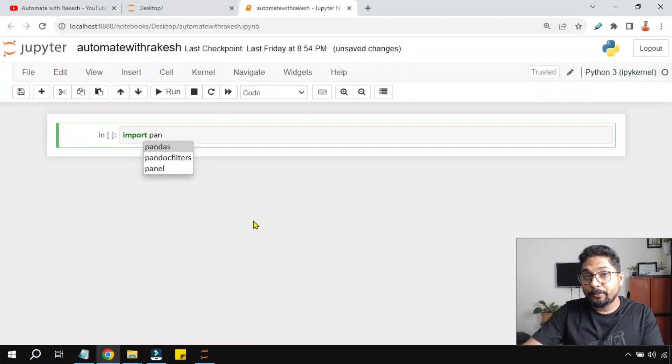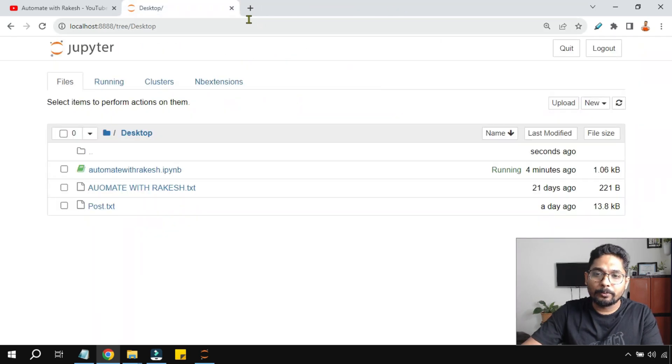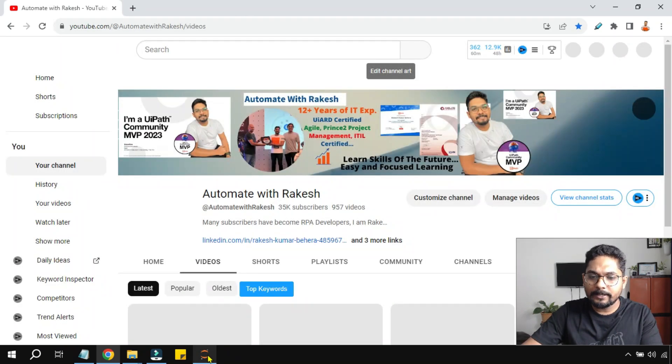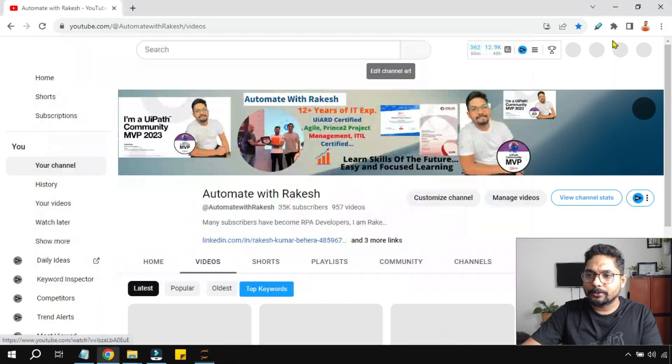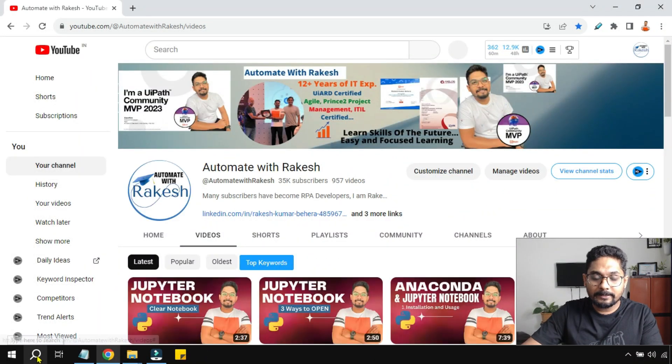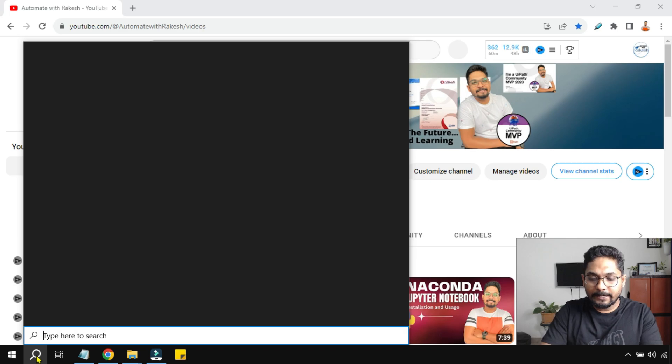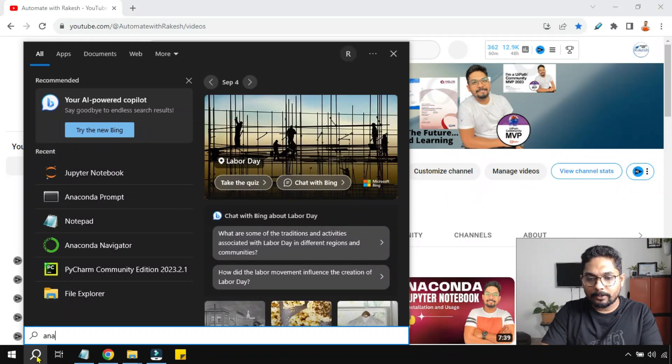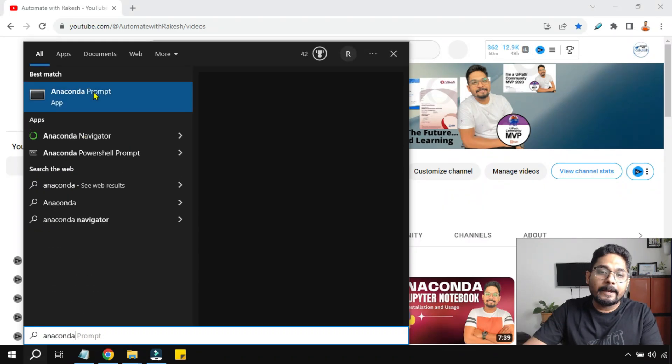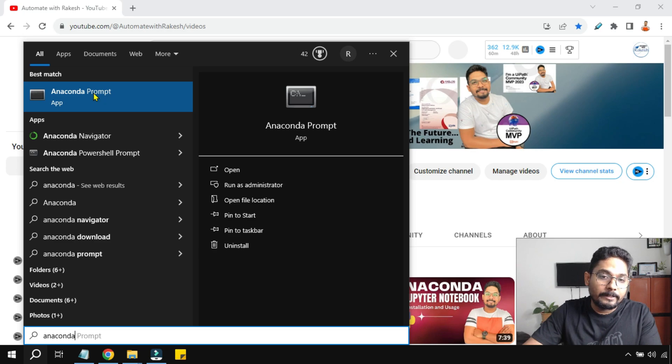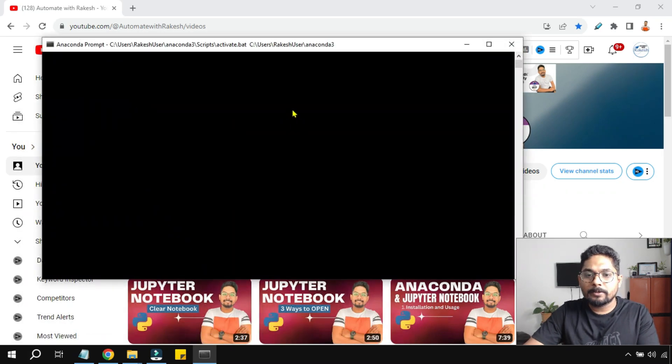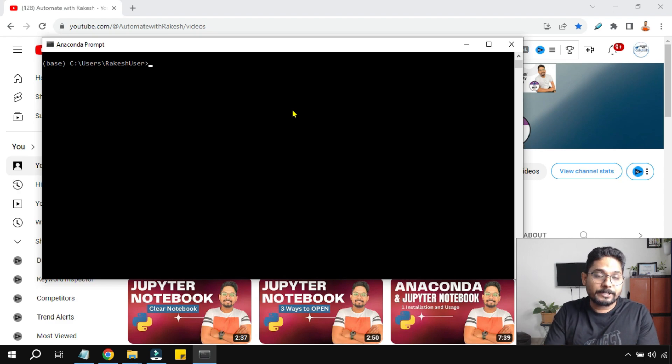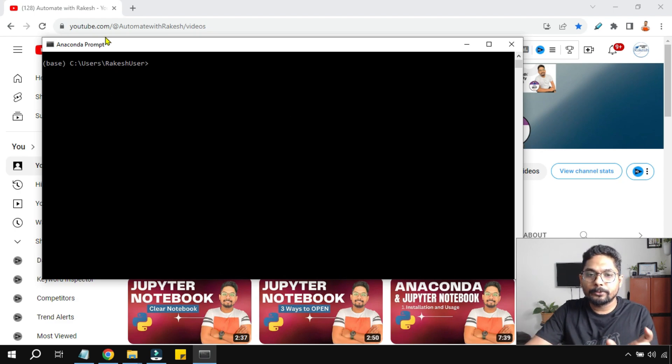Now before we start, let's close any Jupyter notebook instances that you might have opened. So I'm going to simply close it. Now once this is done, on your search bar simply type Anaconda. Here you find a prompt, Anaconda Prompt. Open this Anaconda Prompt if you have installed Jupyter notebook using Anaconda, or else through PowerShell or using command prompts also you can try, but again I would recommend you to do it on the Anaconda Prompt.